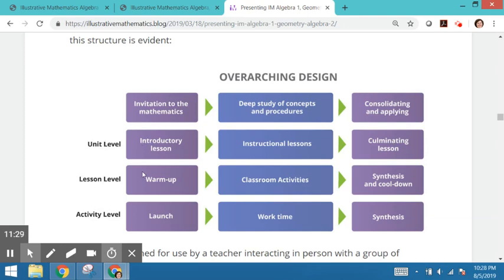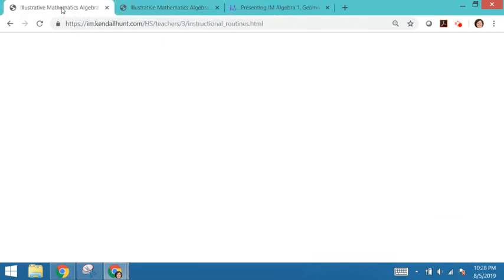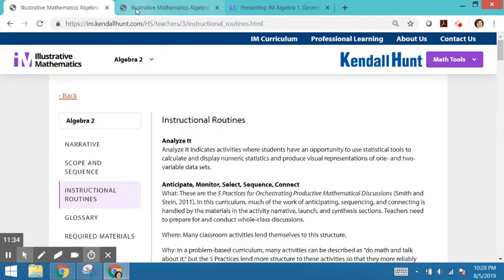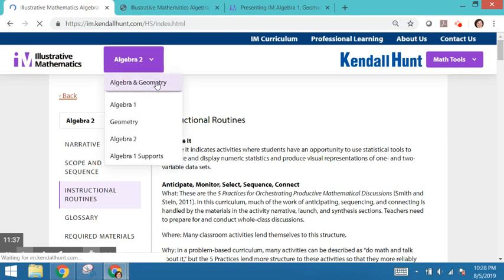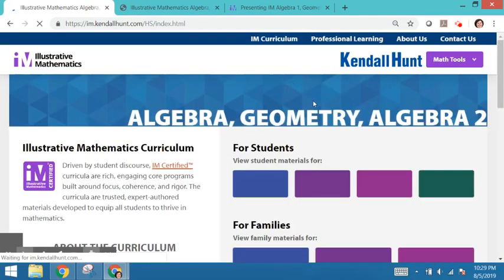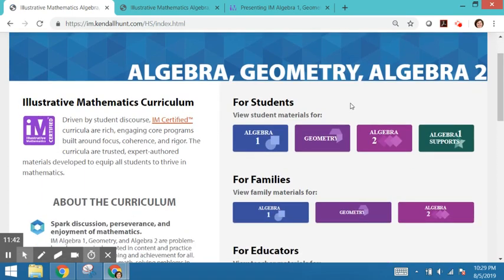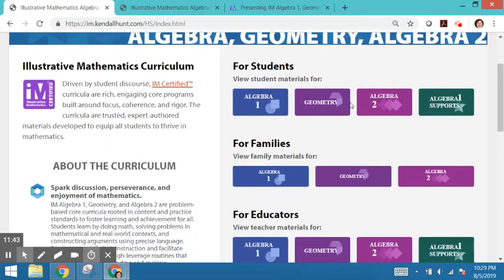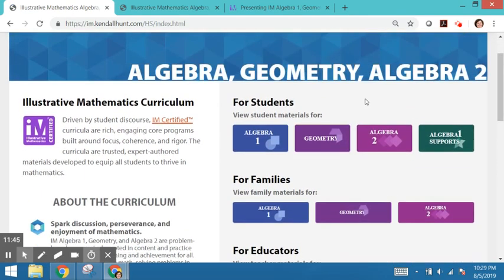As you explore a unit and lesson materials, please keep in mind this overarching design structure. Thanks again for choosing Kendall Hunt as your platform for the illustrative mathematics curricula.